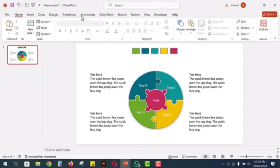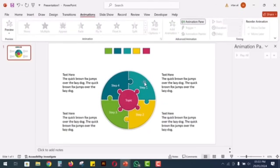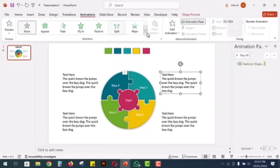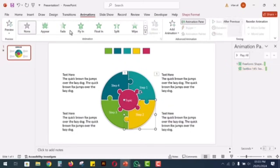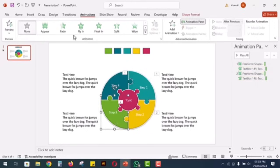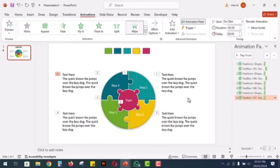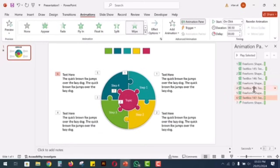For animations, add a fade animation to each puzzle piece and a wipe animation to the text. Repeat this process for all segments. The fade animation will start on click and the wipe animation will start after the previous one. That's it.